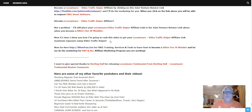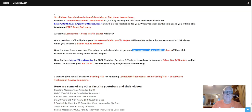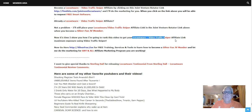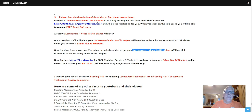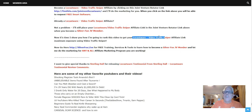Now it's time to show you how I'm going to rank this video to get your Locustware Video Traffic Sniper affiliate link. If you're a JV member and you have your Locustware link in here, all my videos that I make — and I have hundreds, probably going on a thousand videos out there — you're going to be in the rotation. When somebody clicks through and you're up in the rotation, they're going to be buying through you. So I'm going to show you how I'm going to use Video Traffic Sniper to rank this video, helping you build your Locustware business.